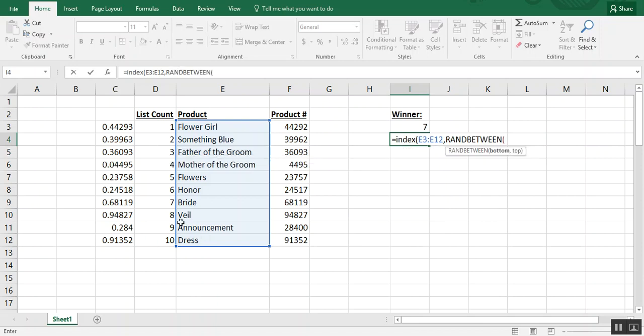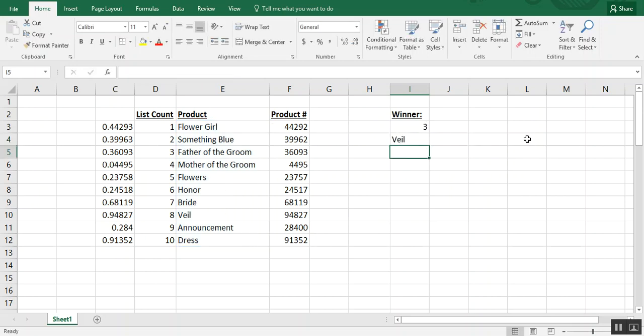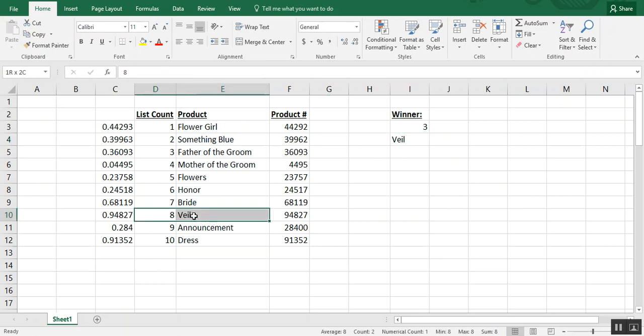We know that the list goes from 1 to 10, so our bottom number is 1, our top number is 10, and we would have two close parentheses to finalize our result. In this case, when we bring it back using the index, it chooses Vail as the winner.